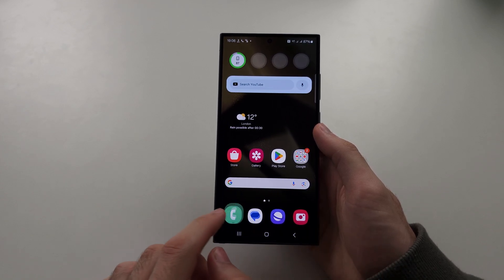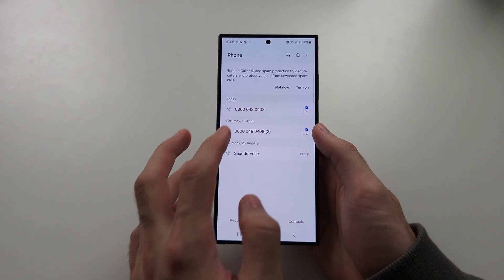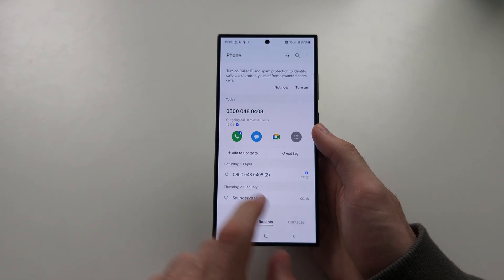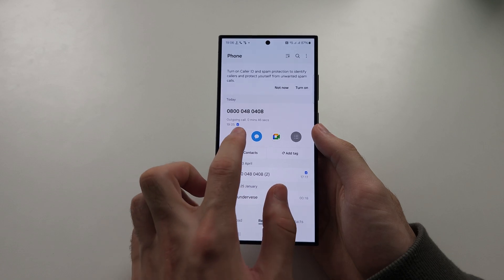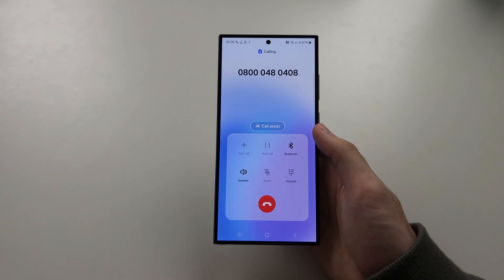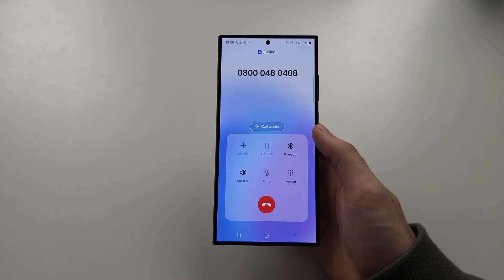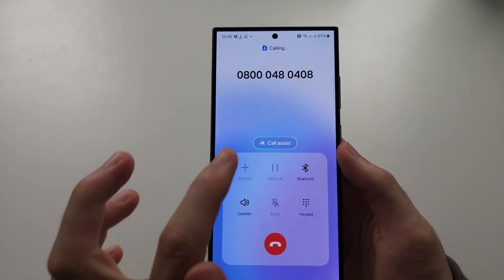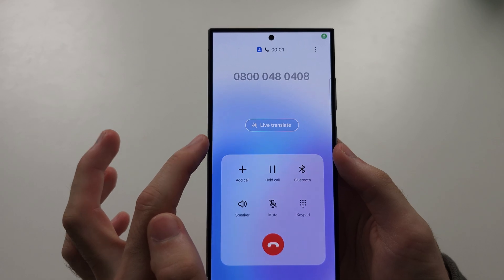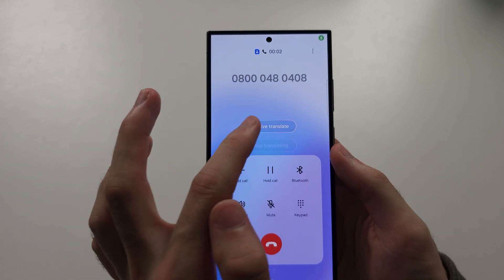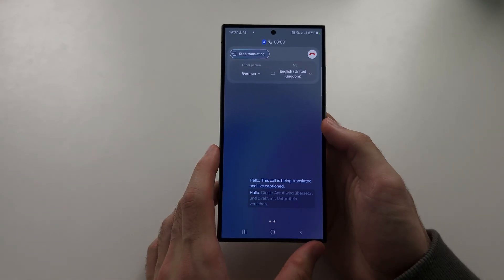To use the Live Translate feature, you need to call someone up like this, and once you call them, select Call Assist and then Live Translate.